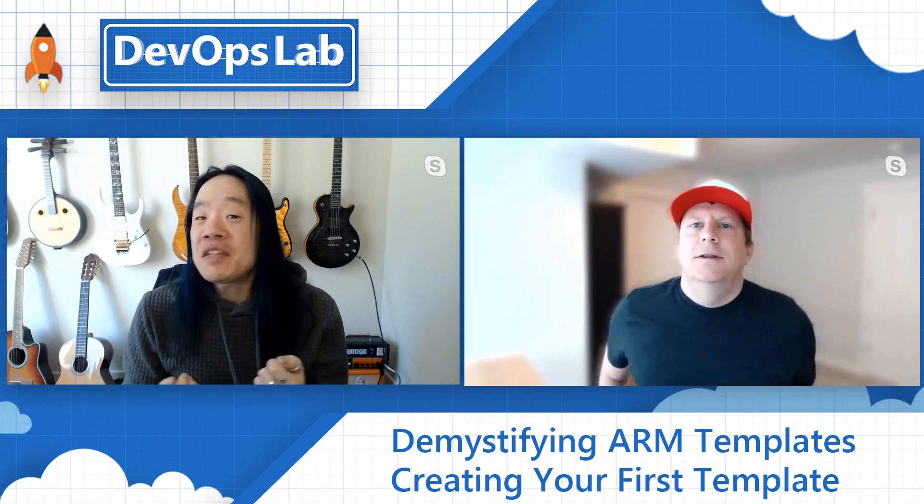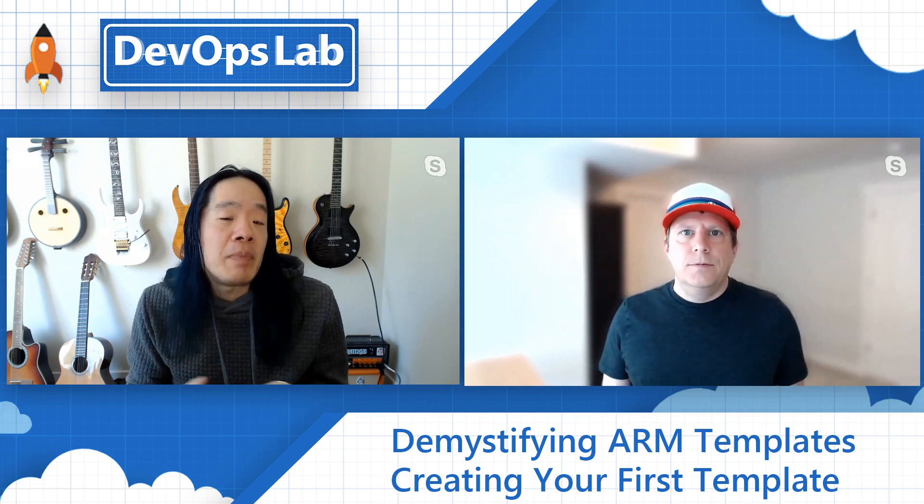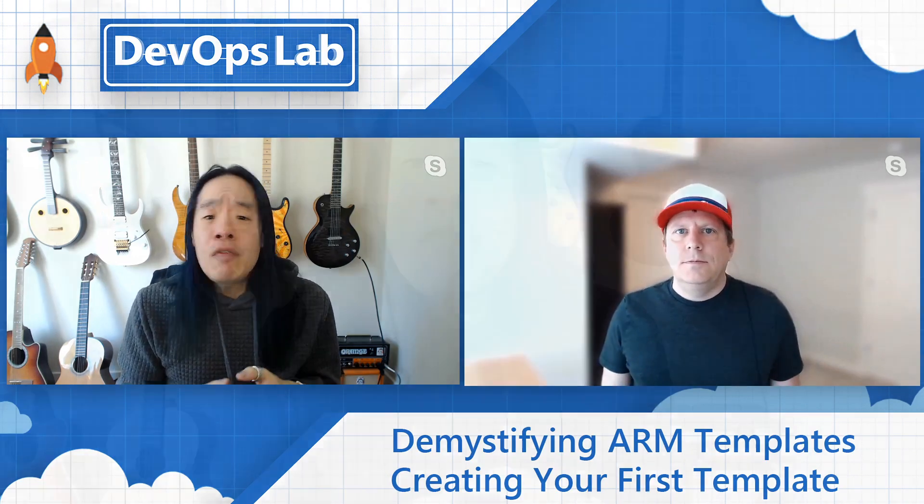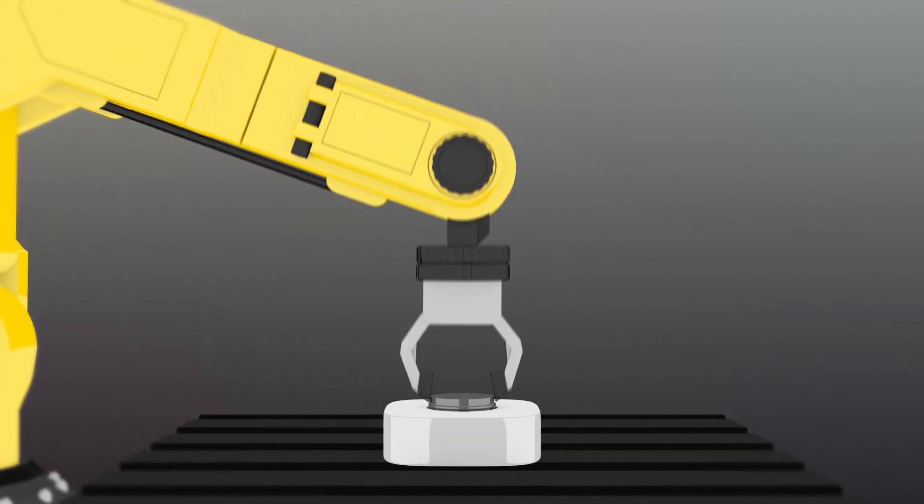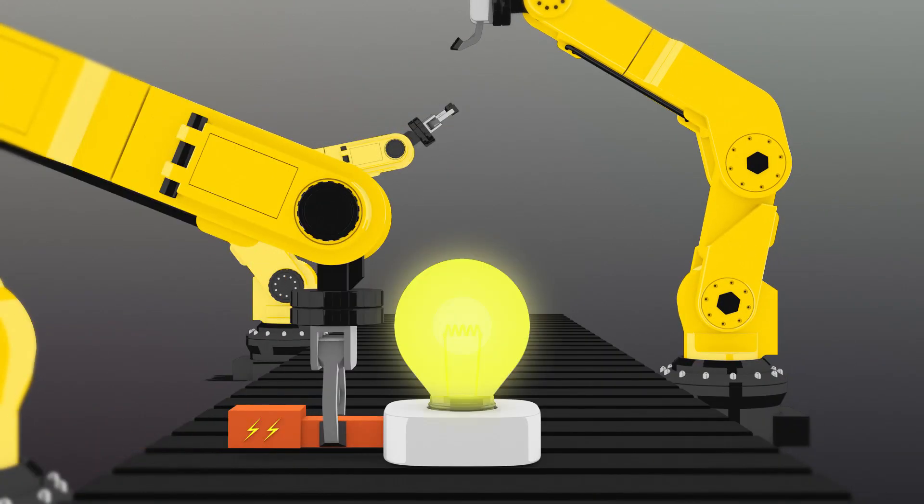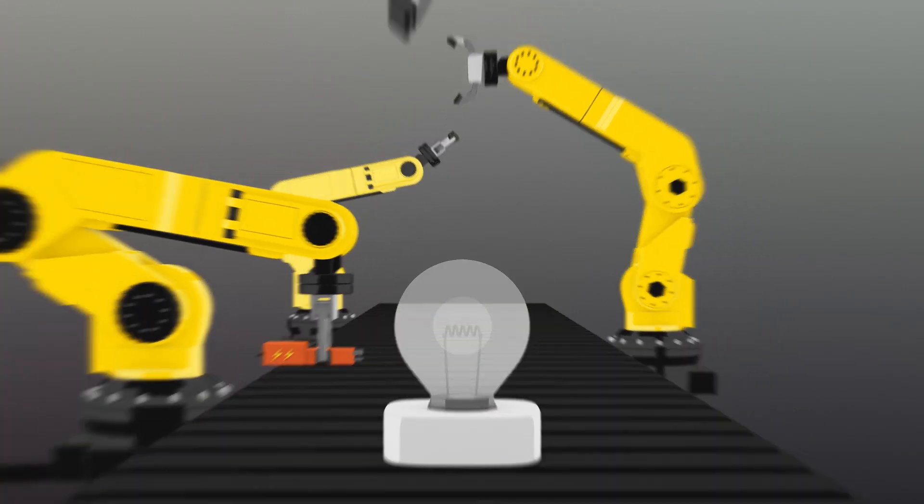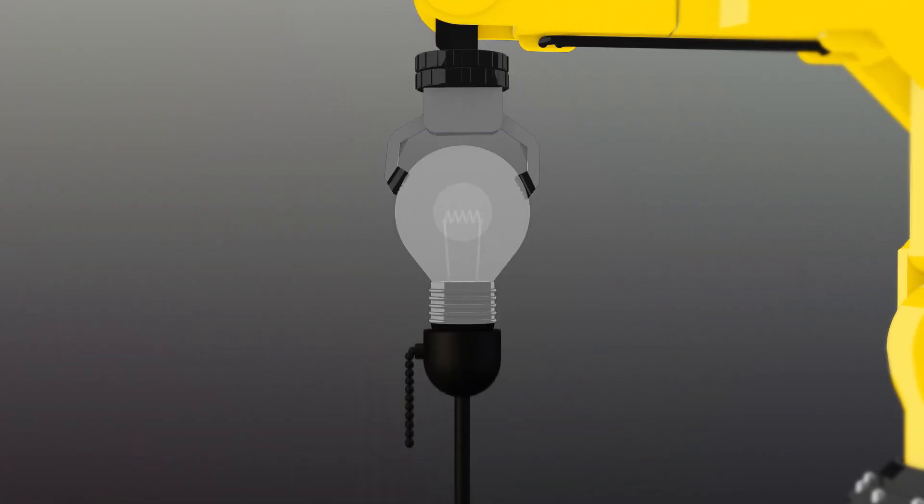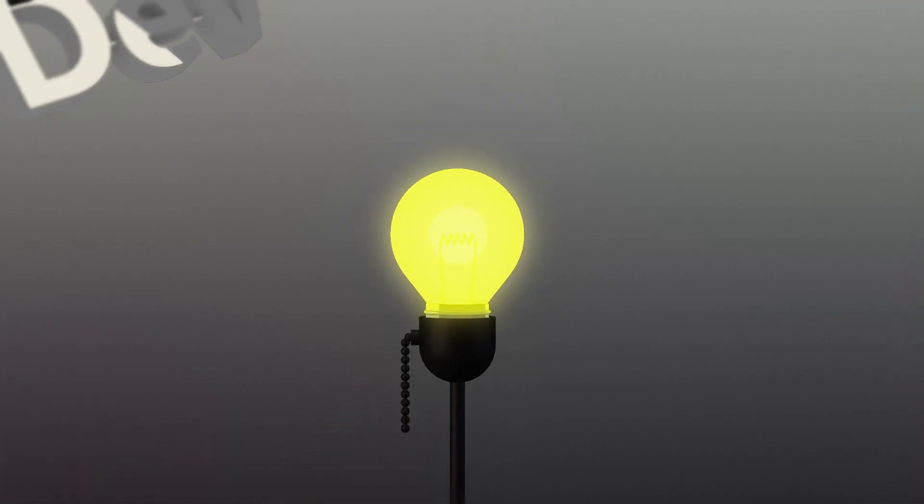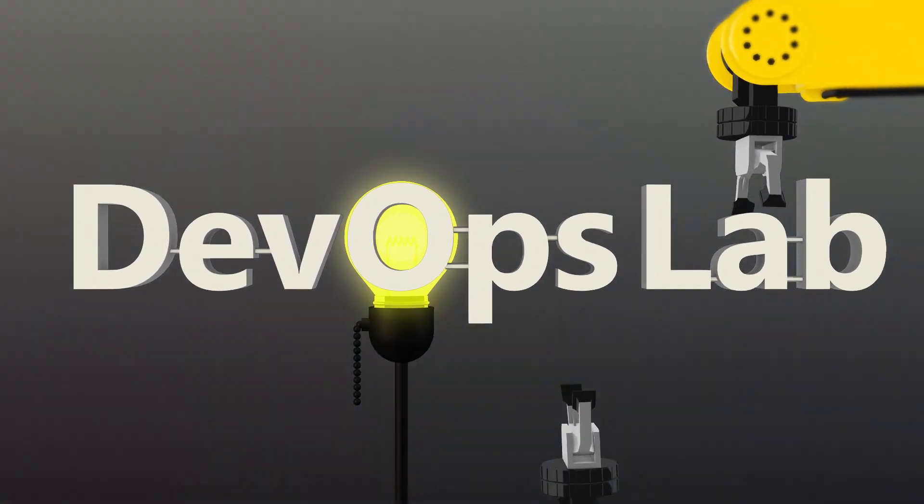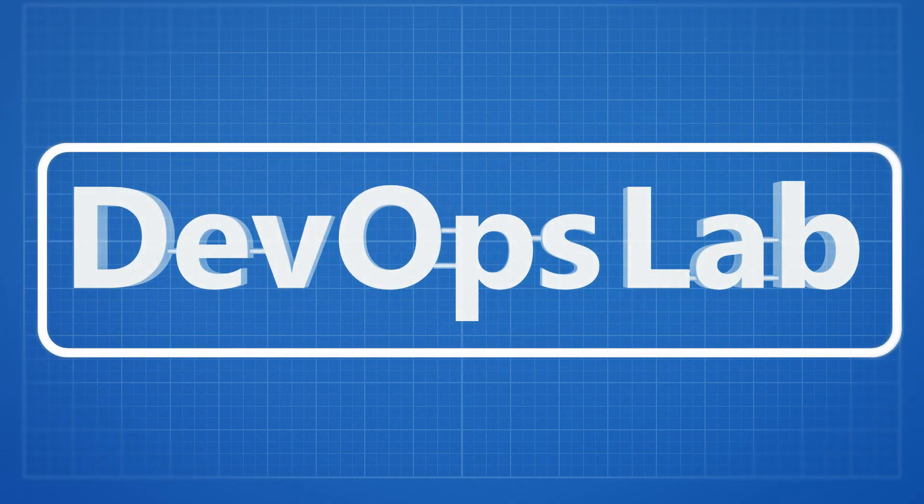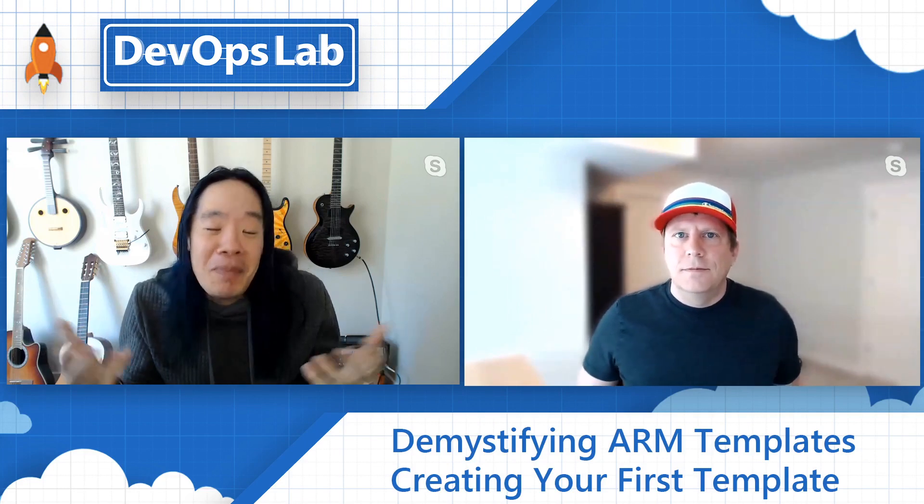Welcome to the DevOps Lab Demystifying ARM Templates, the series. On this episode, we'll get started with ARM Templates. We'll figure out what tools to use and we'll deploy our very first ARM Template. And today, we have a very special guest, Neil Peterson. Welcome to the show, Neil. Tell us a little bit about yourself and let's dive in and get started with ARM Templates.